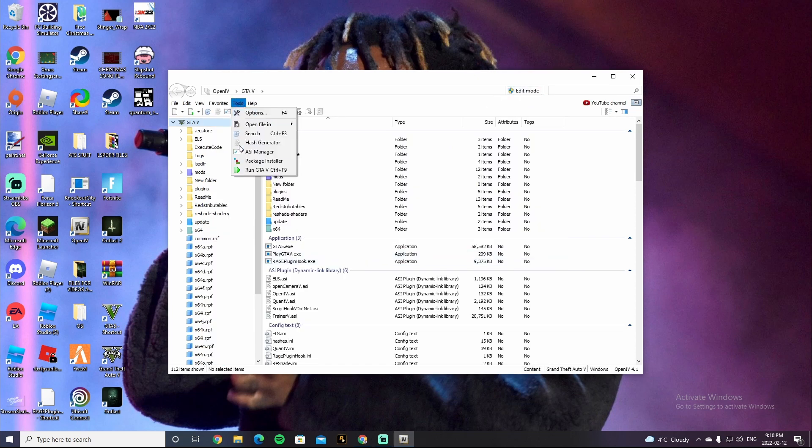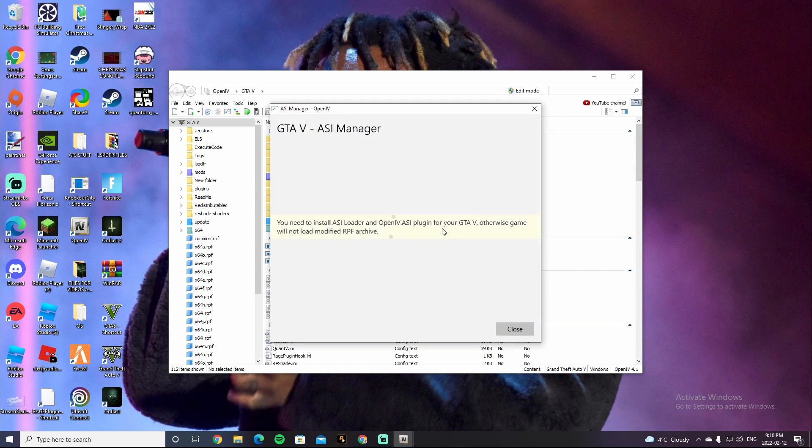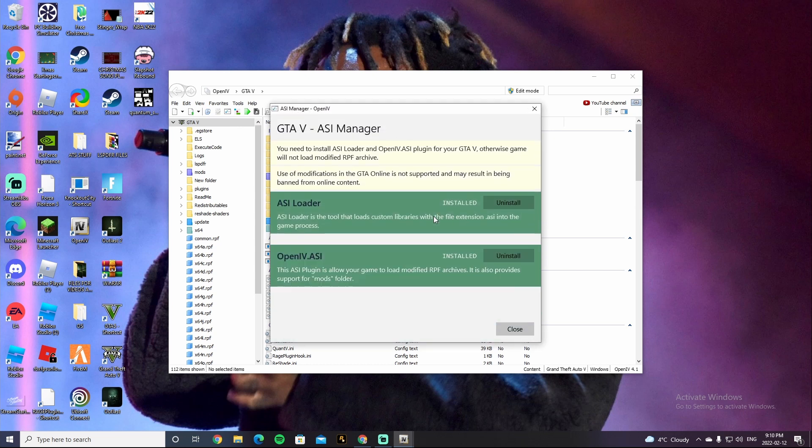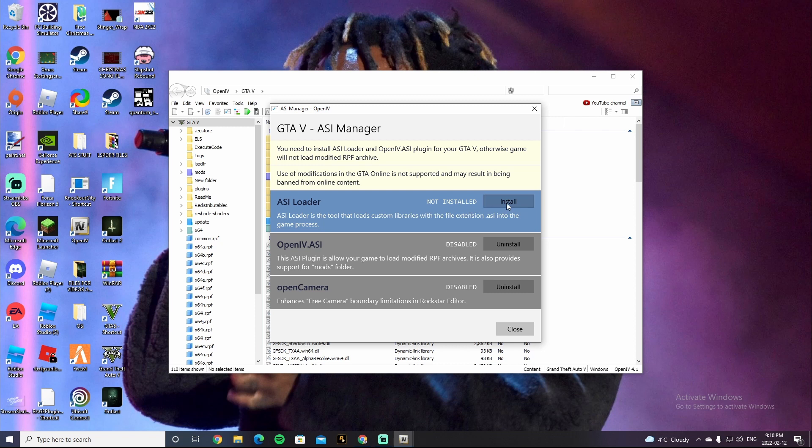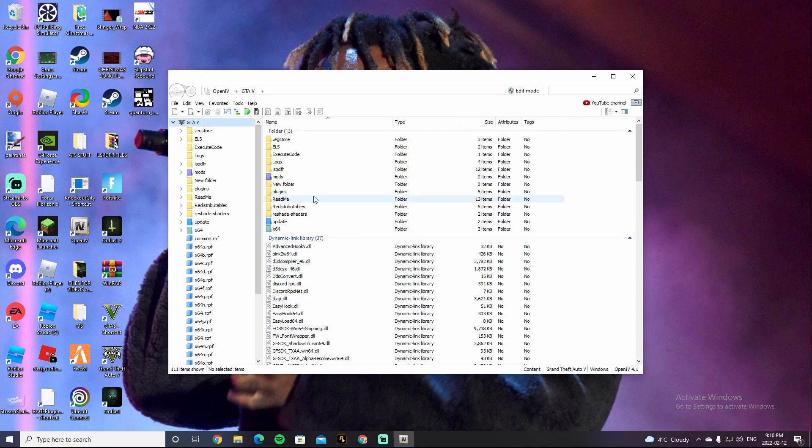You're gonna want to go to Tools. Go to ASI Manager. And I'm just gonna uninstall my stuff, just to show you guys how to install it. Click on ASI Loader, click on Install right here. You're gonna want to click on Install on all three of these. All three of them. And boom guys.